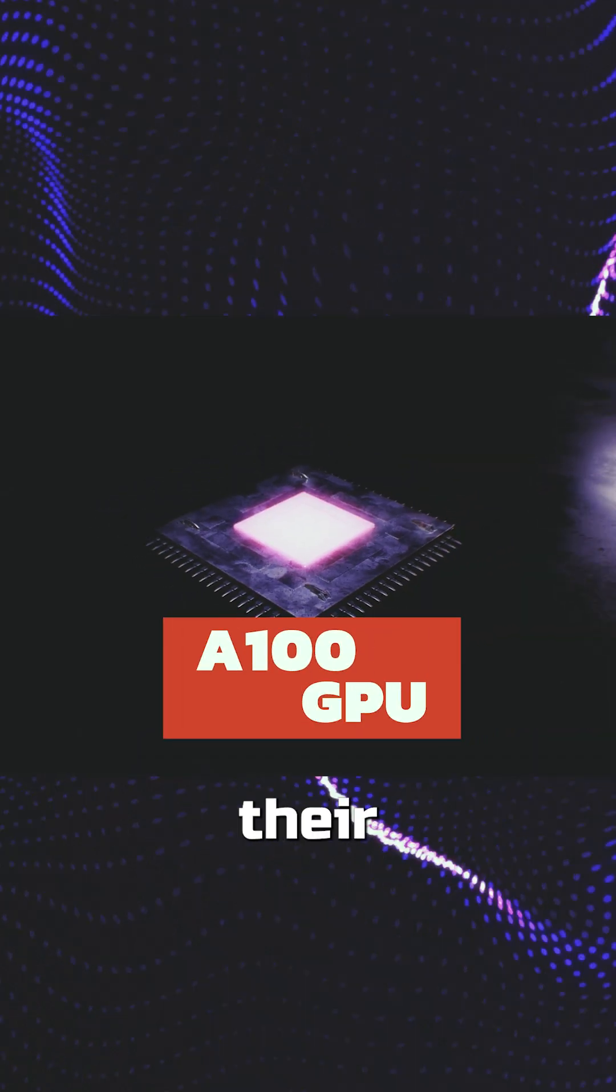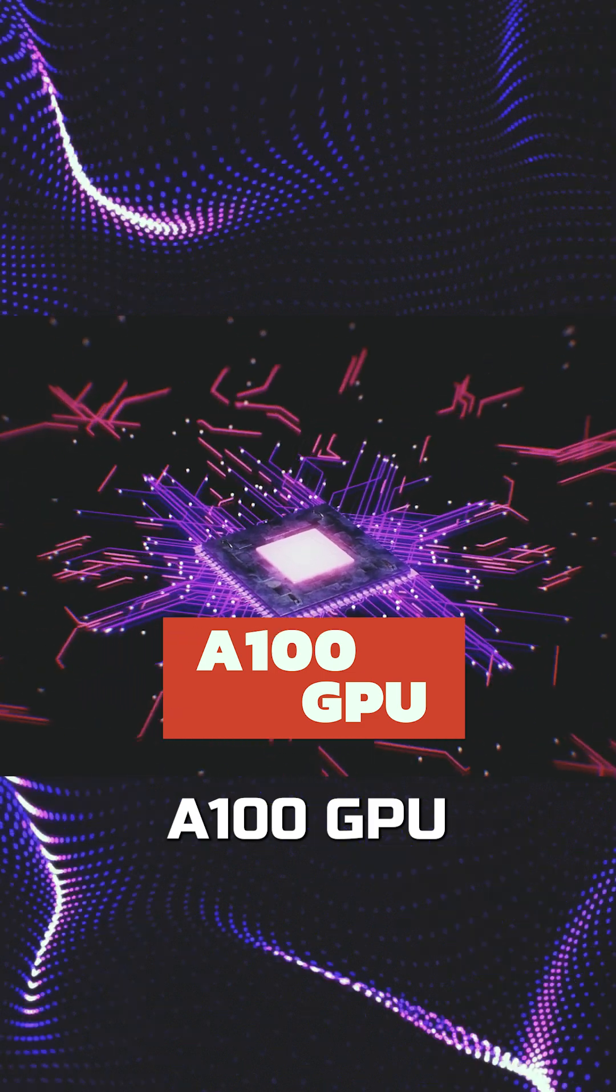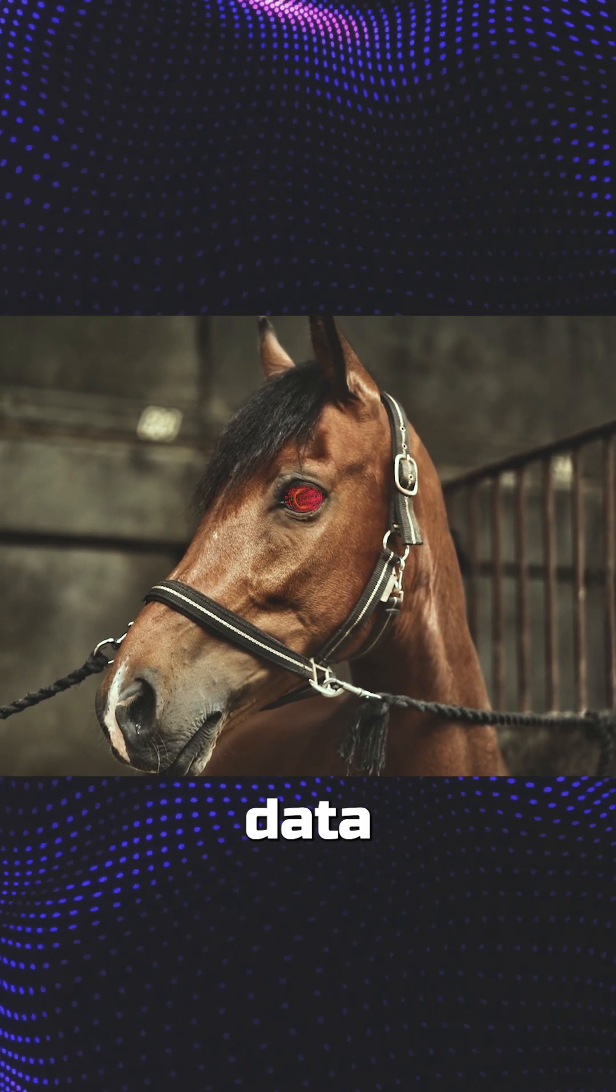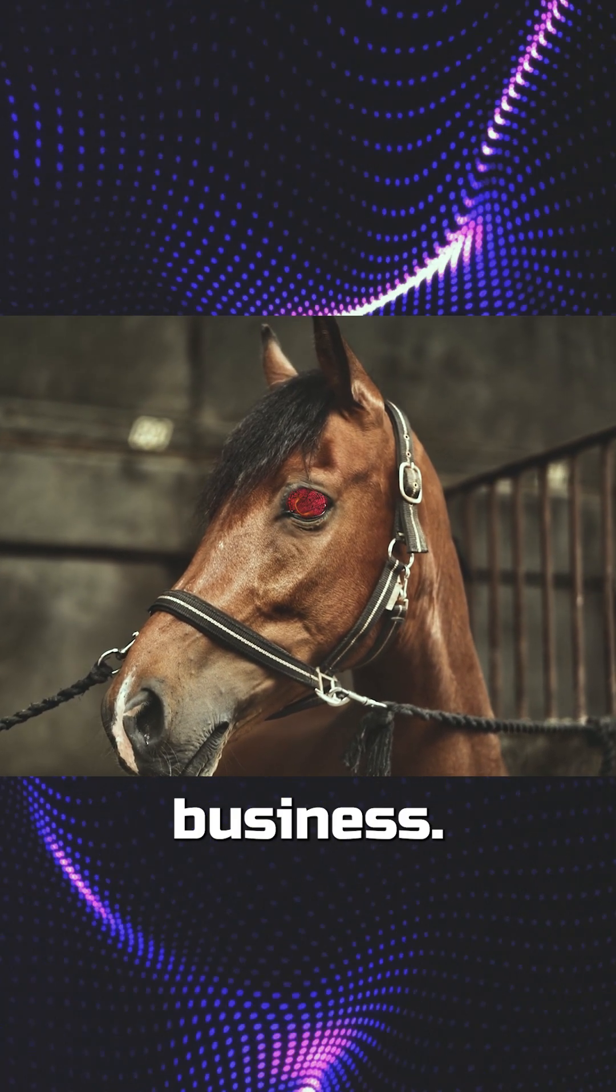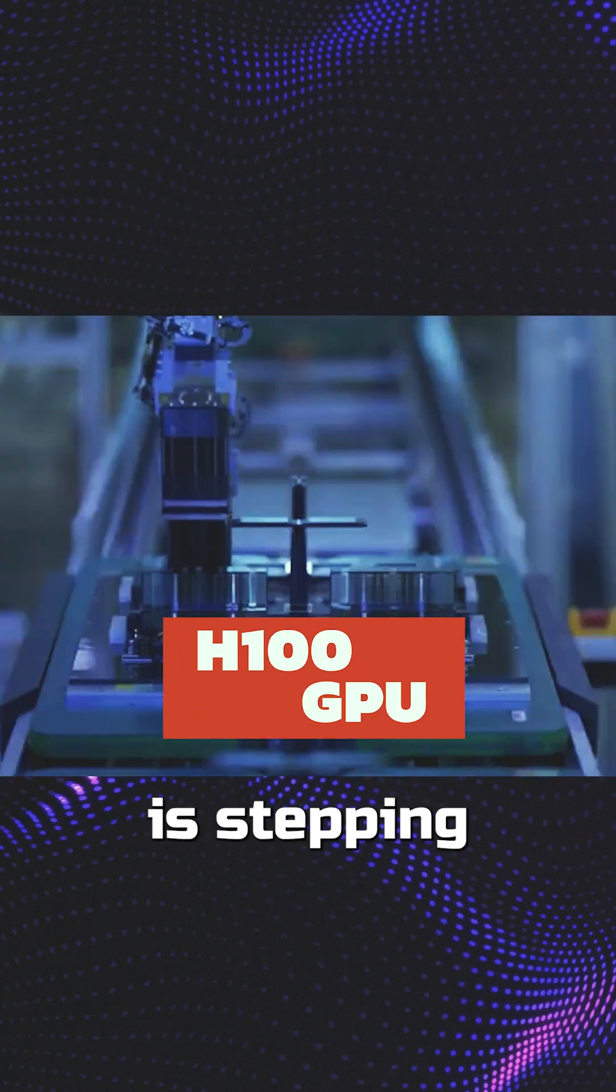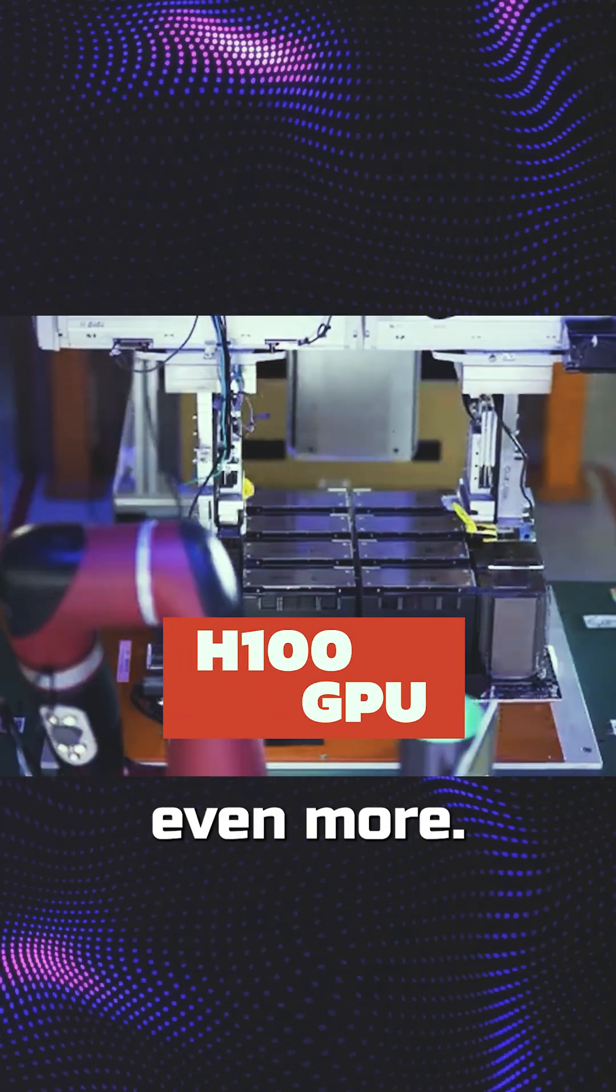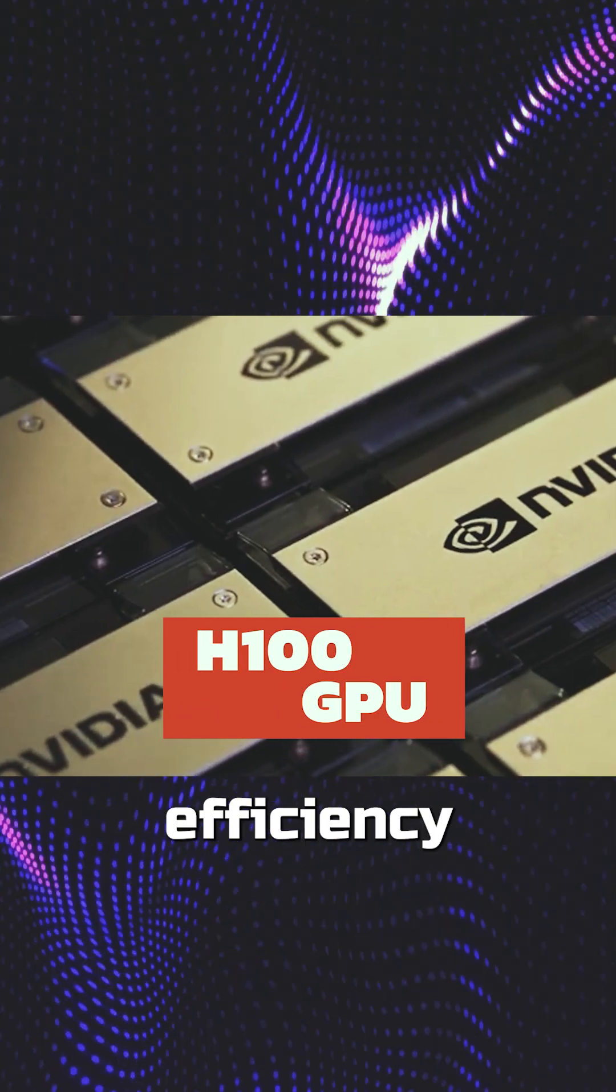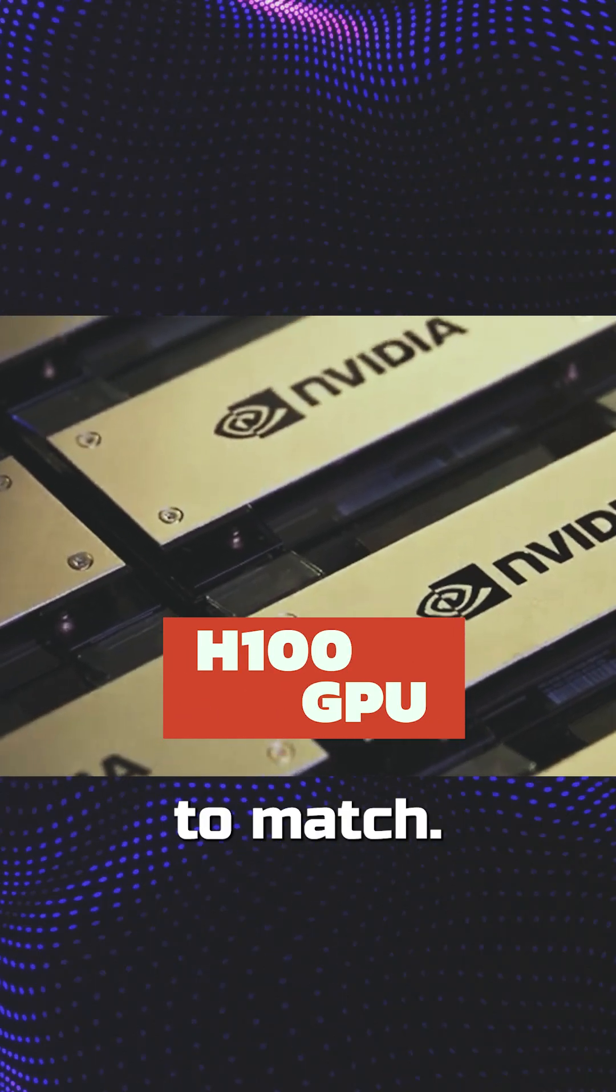Think of their A100 GPU like the workhorse of the AI world, crunching through data like nobody's business. Their latest, the H100, is stepping things up even more, bringing speed and efficiency that's hard to match.